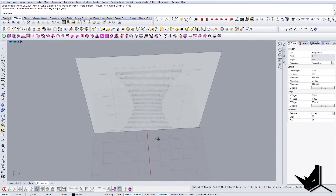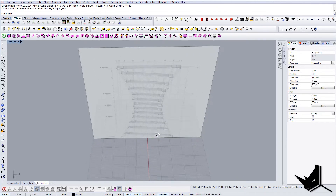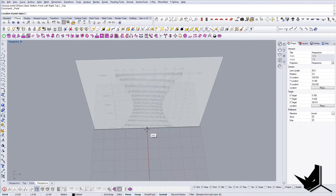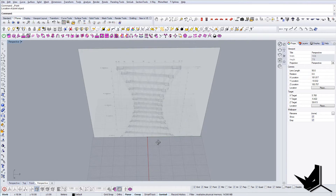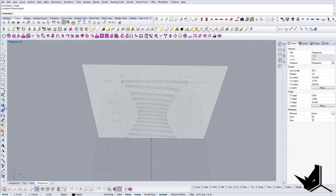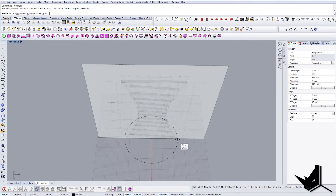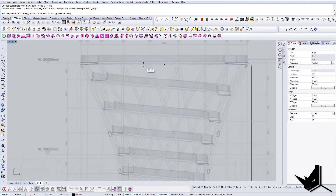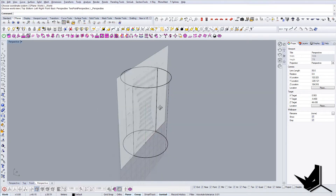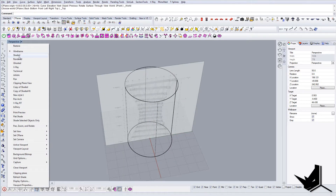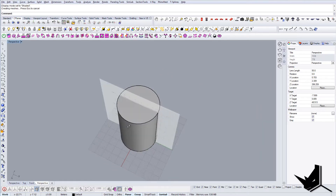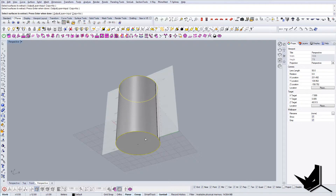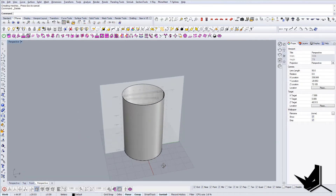I'm going to create one point here in the center and from that point I'll create one cylinder. I'll start from there, then go to the right view and finish it off here — something like this. This gives me the cylinder. I'll extract the surface from the top and bottom because I won't need those, so now I just have a cylinder without a top or bottom.